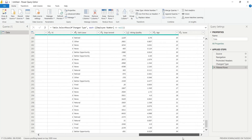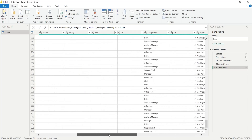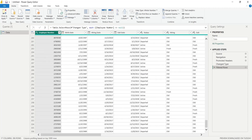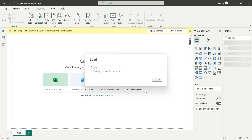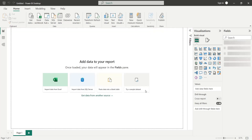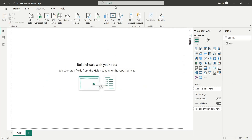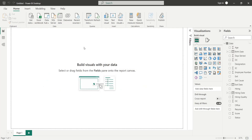When you are done, press Close and Apply to load the data into Power BI. When the data is loaded, all the fields are displayed on the right side of the interface.